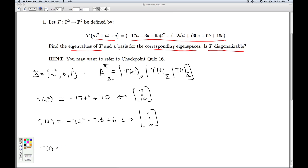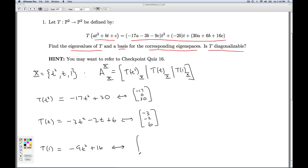Last but not least, I look at T(1). A is 0, B is 0, C is 1. I get −9t² + 16, which corresponds to the column vector [−9, 0, 16].